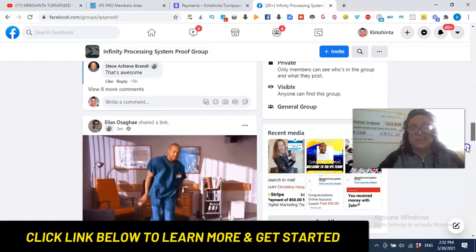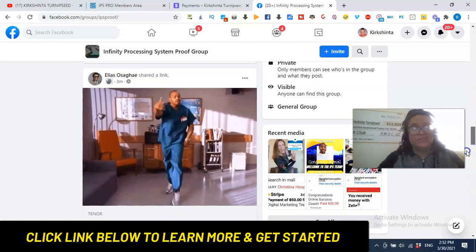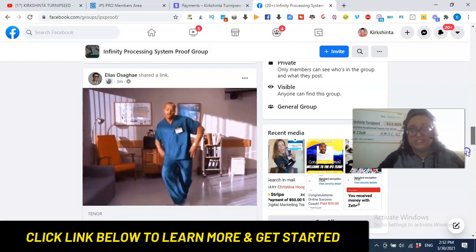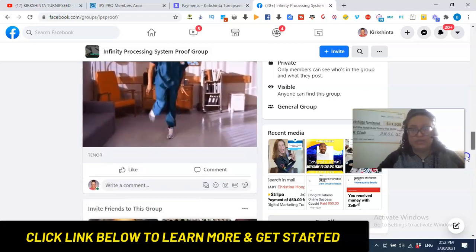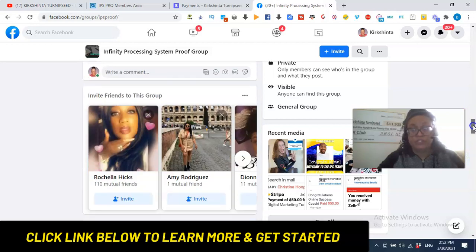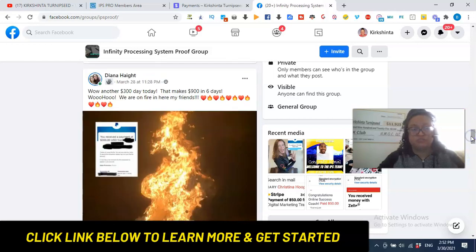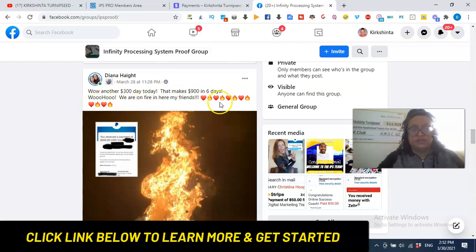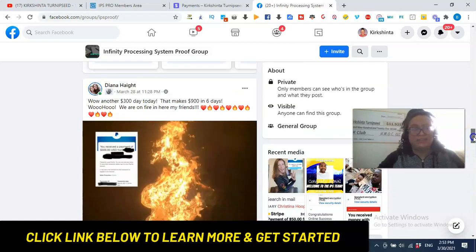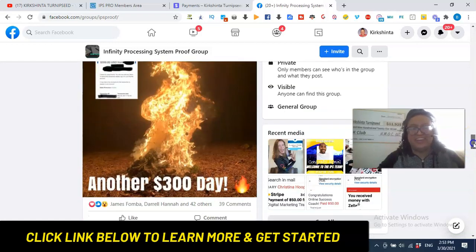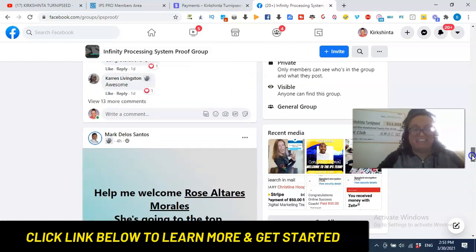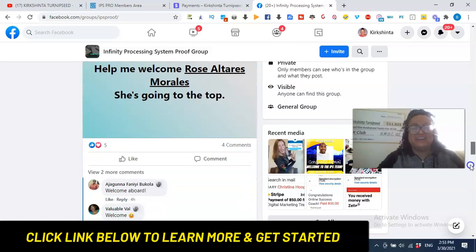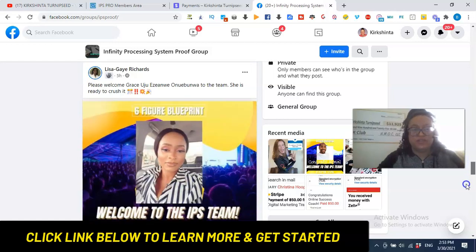Diana said, another $300 day that makes $900 in six days. Woo-hoo. Yes, I agree. I love Diana. I'm so proud of her. Another $300 day, right? So following the blueprint, my friend. And that's it.